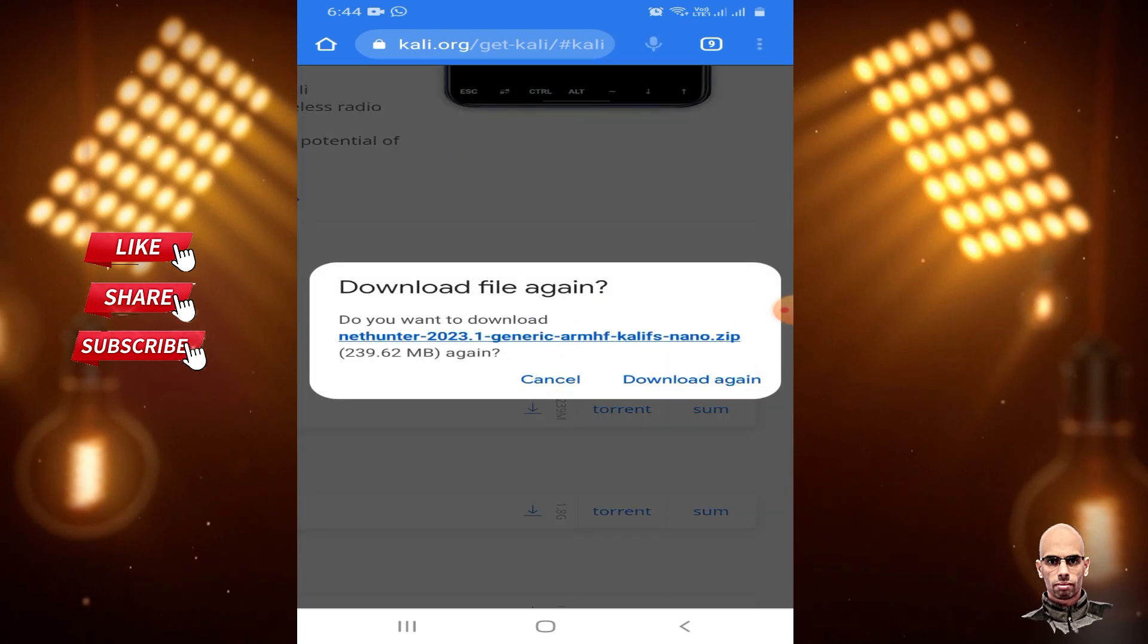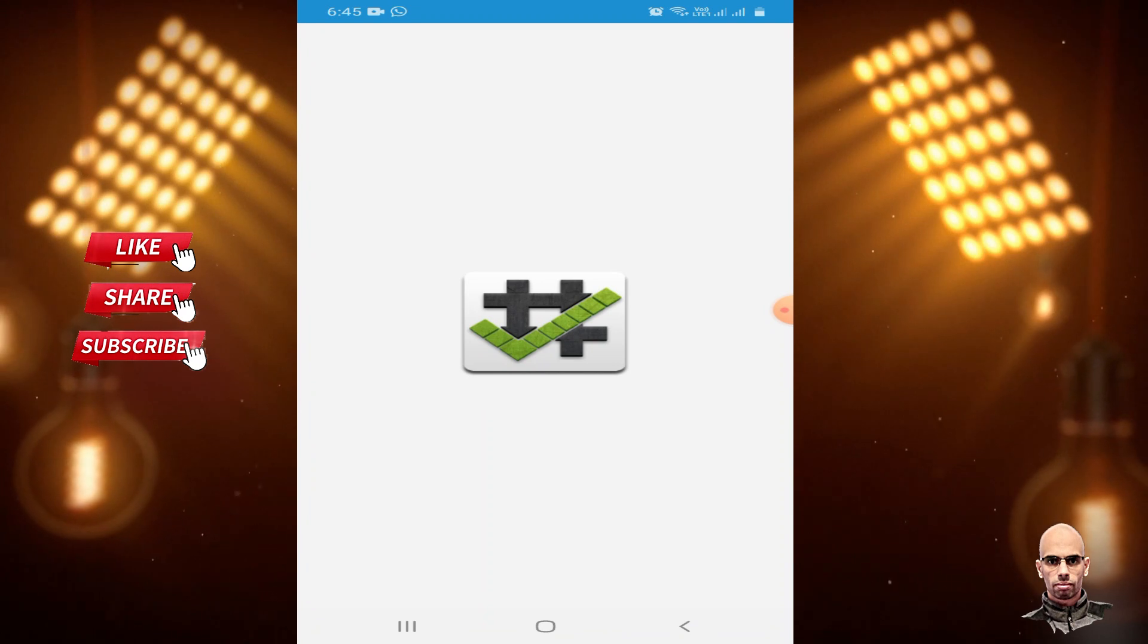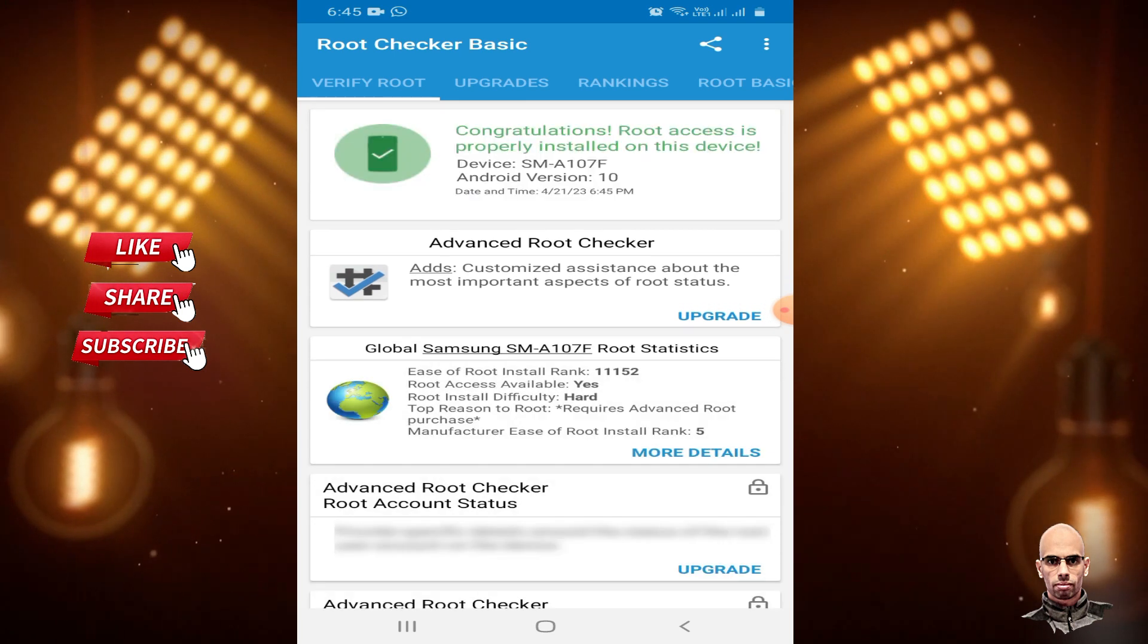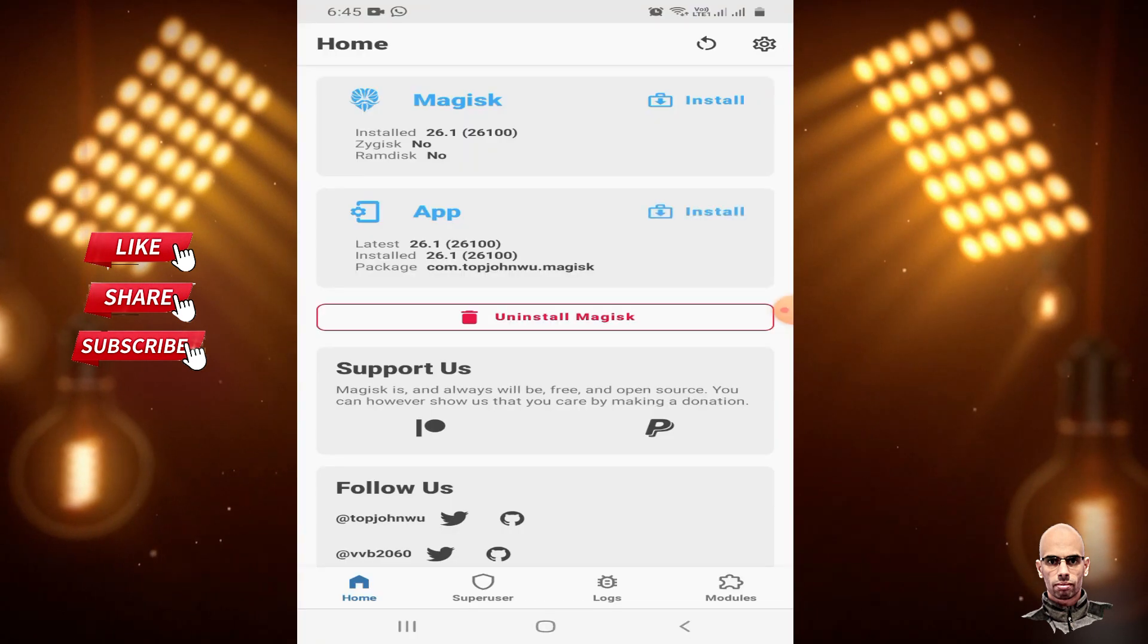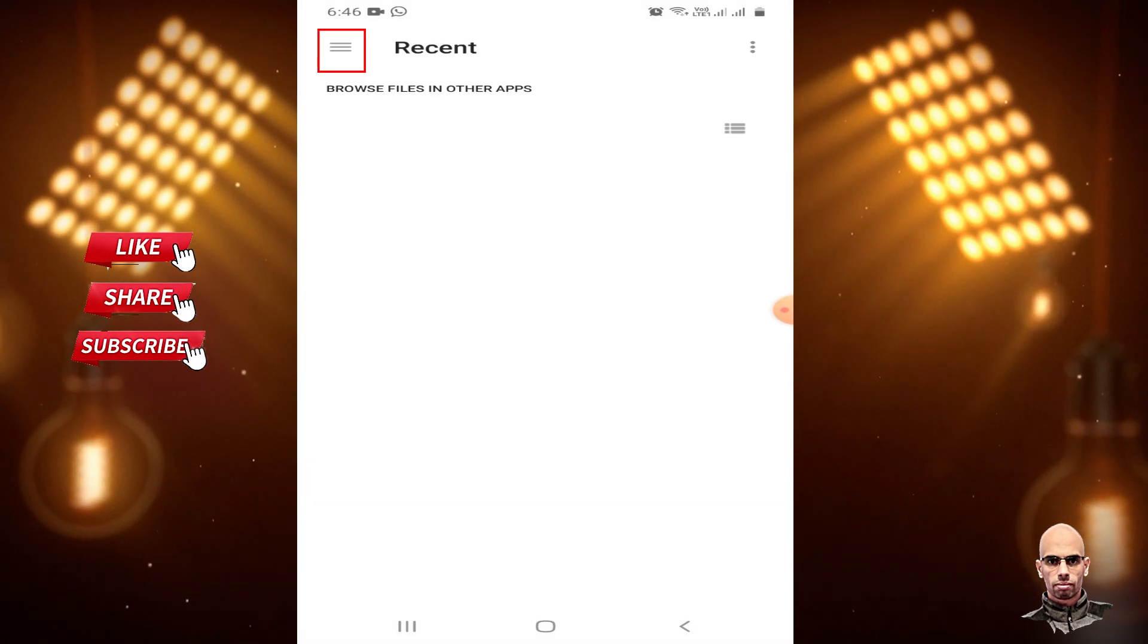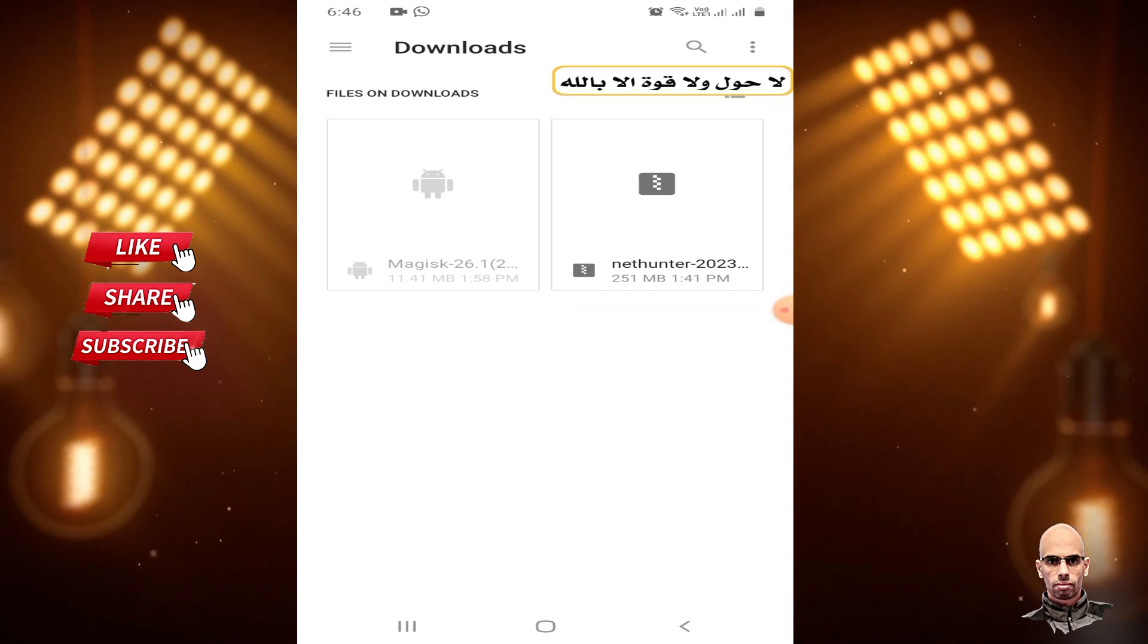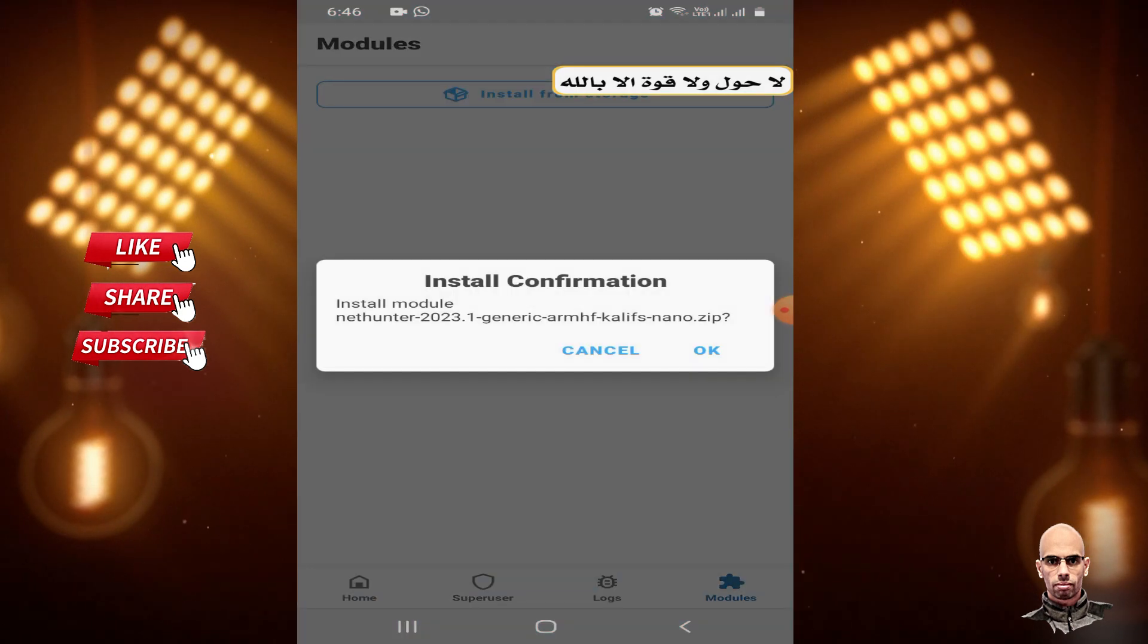Download it. Make sure your Android is rooted using Root Checker. Verify the device is rooted, then open Magisk App. From Modules, click Install from Storage, choose Downloads, select NetHunter, and confirm installation.